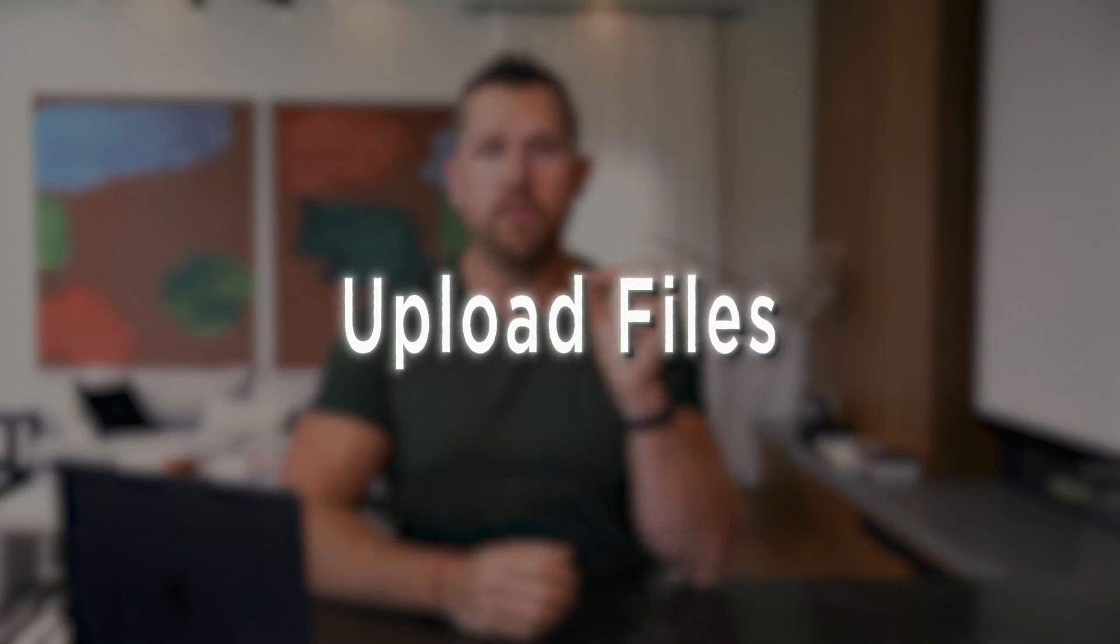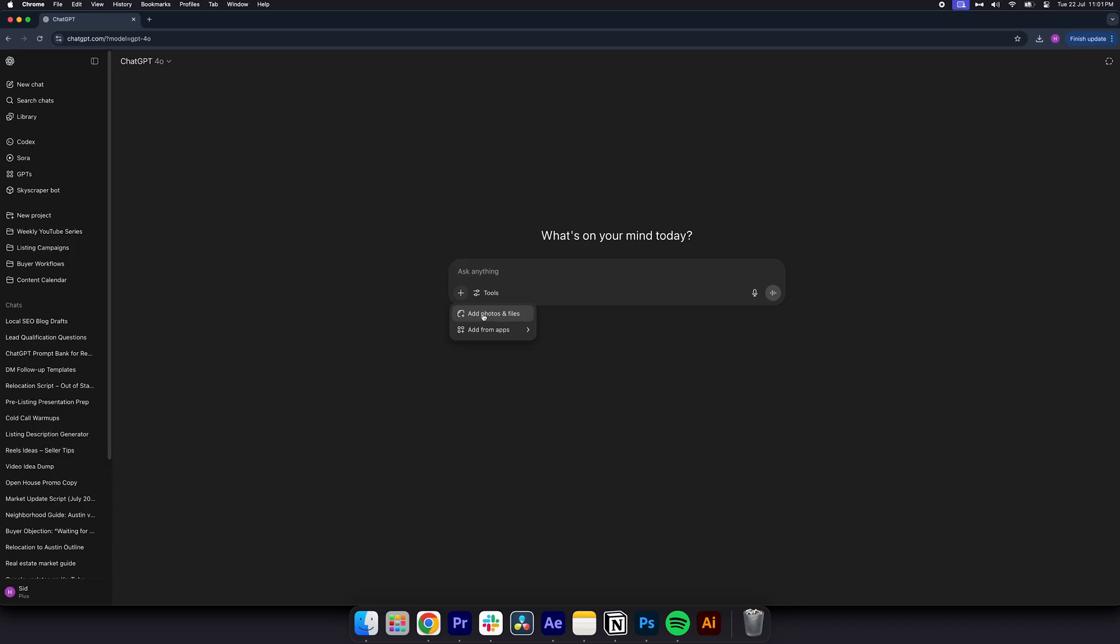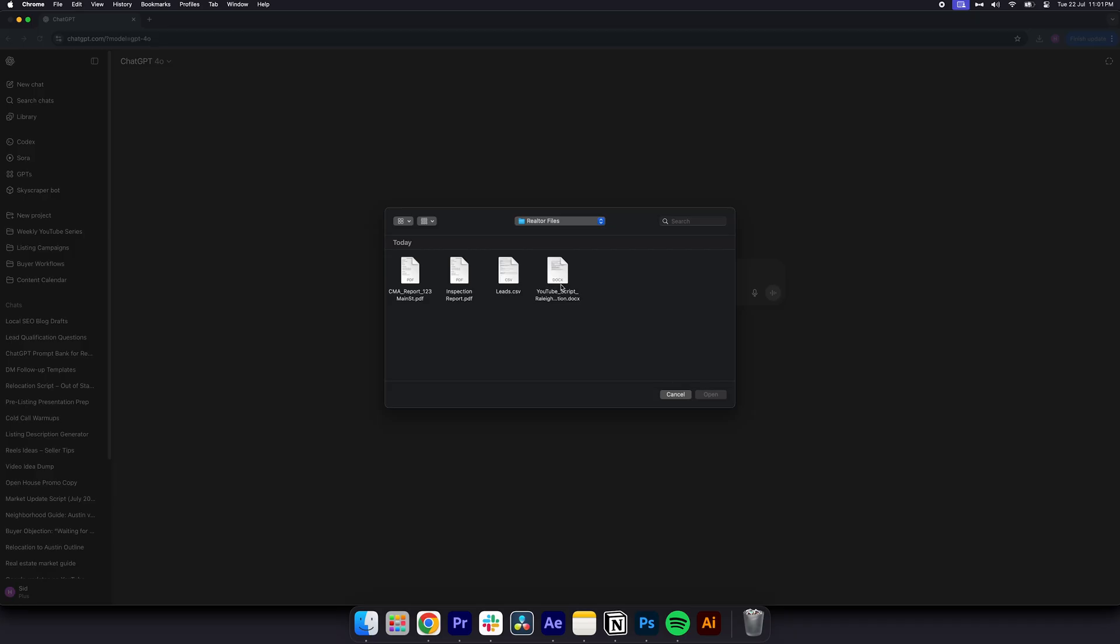Number four, upload files. Automate the busy work. Uploading files in ChatGPT now lives under tools, not in the old paperclip icon. Here's what to do. Click the tools button next to the input bar. Select upload a document, and then upload a PDF, Word doc, or CSV.